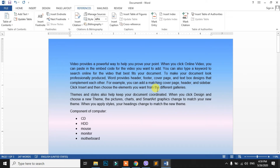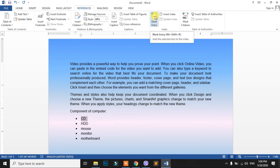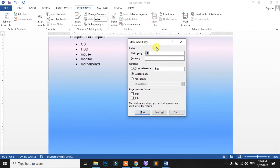What is the process? If you have a word, you can select it and mark it. You can select the word, select the mark, and click. In this index, you can select the index. The main entry is CDI — you can select all entries and select the index.